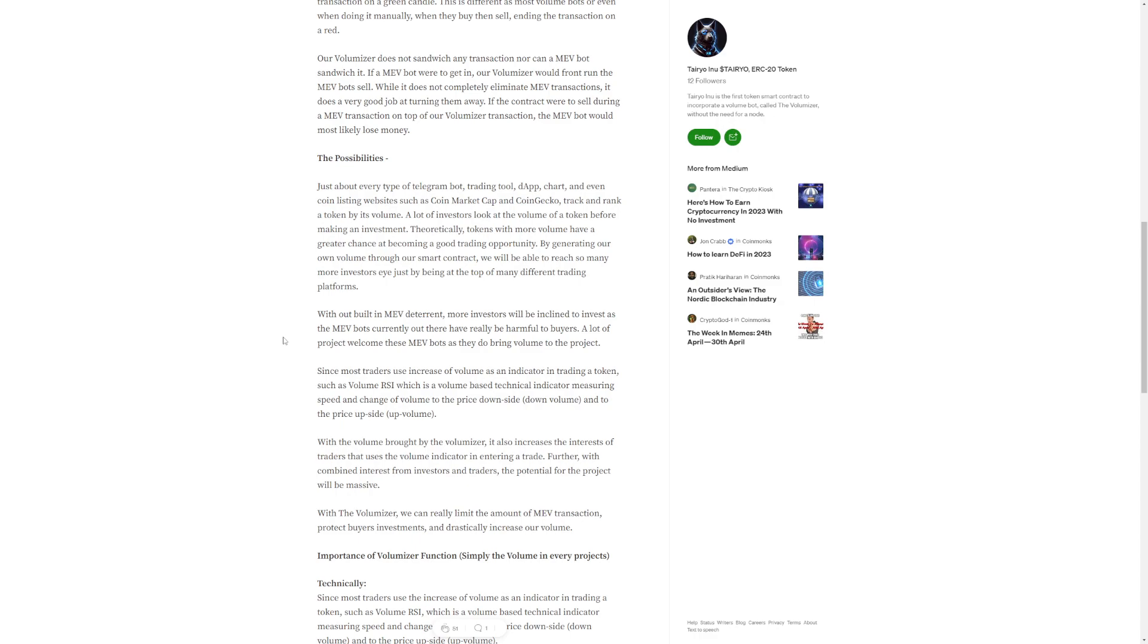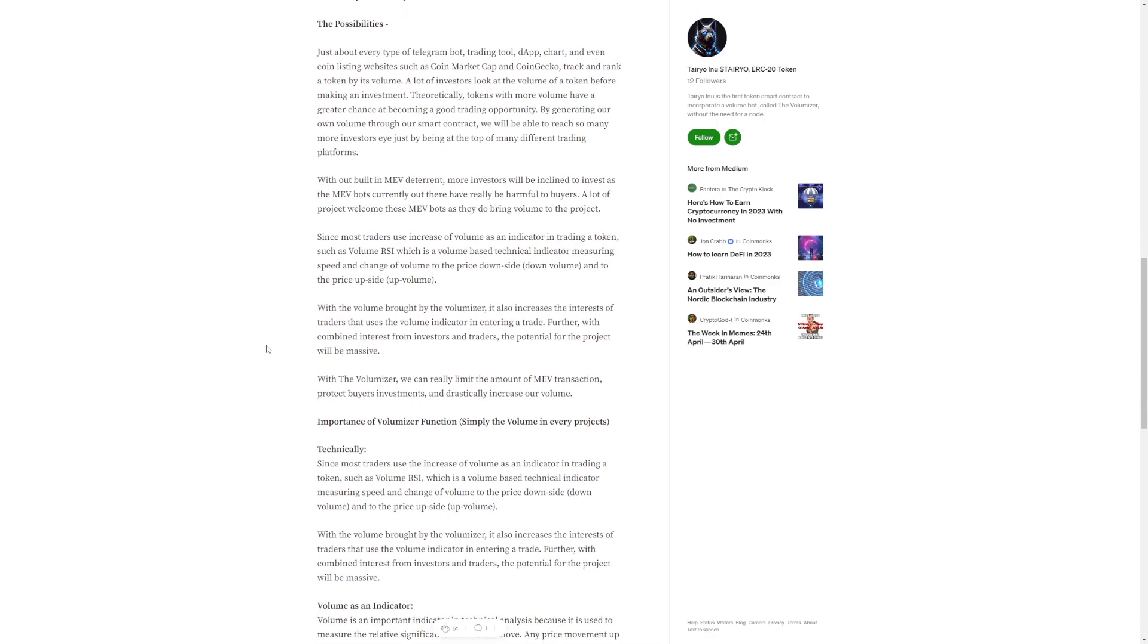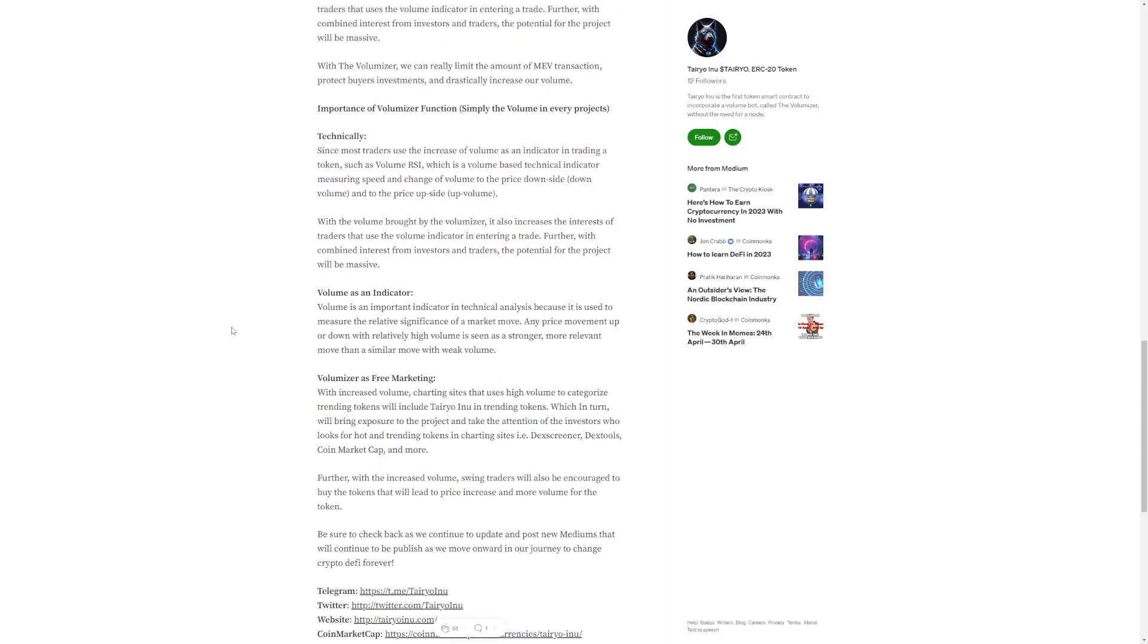With our built-in MEV deterrent, more investors will be inclined to invest as the MEV bots currently out there have really been harmful to buyers. A lot of projects welcome these MEV bots as they do bring volume to the project, since most traders use increase of volume as an indicator in trading a token, such as Volume RSI, which is a volume-based technical indicator measuring speed and change of volume to the price. With the volume brought by the Volumizer, it also increases the interest of traders that use the volume indicator in entering a trade. With combined interest from investors and traders, the potential for this project will be massive. With the Volumizer, we can really limit the amount of MEV transactions, protect buyers' investments and drastically increase our volume.